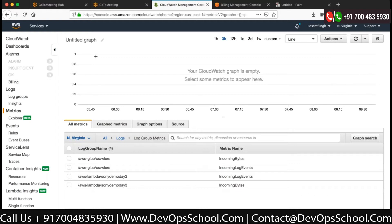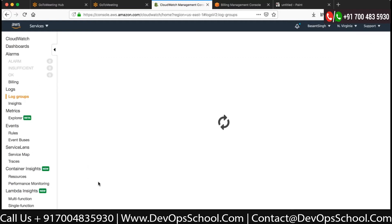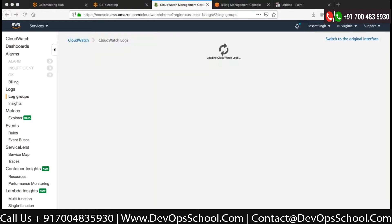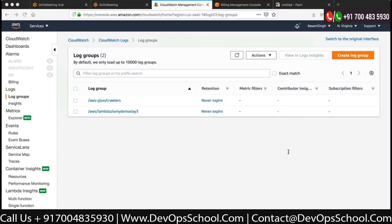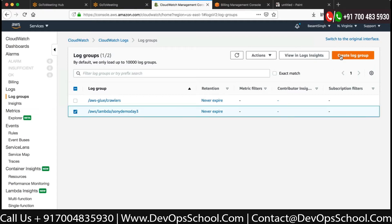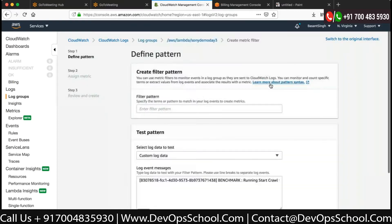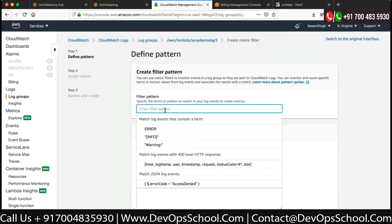Let's first create a log group. I want to create a metric - go to log. I want to Action, then Create Metric Filter. Over here I can write the filter pattern.